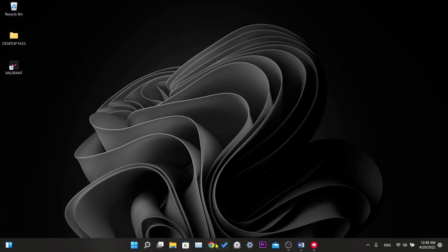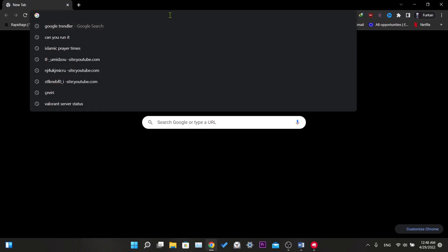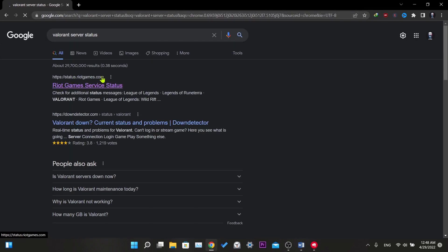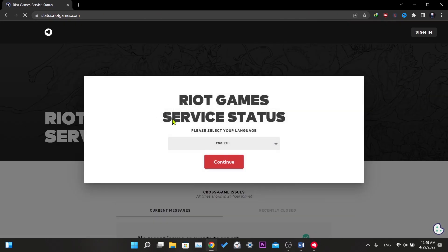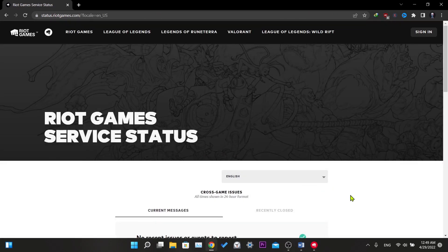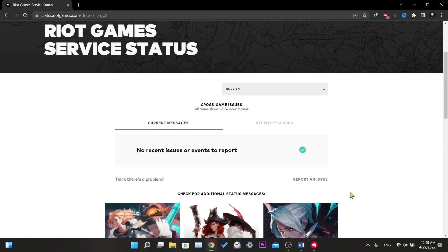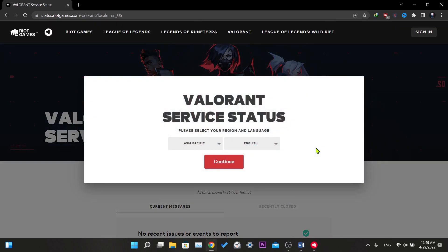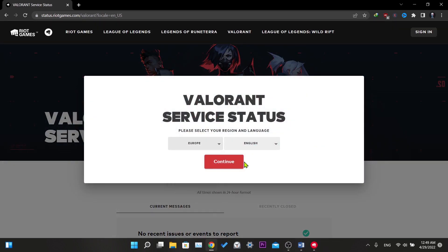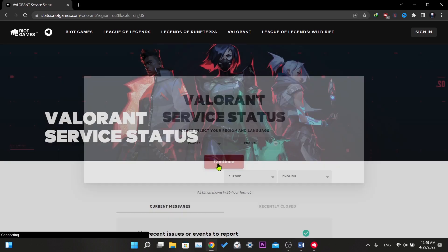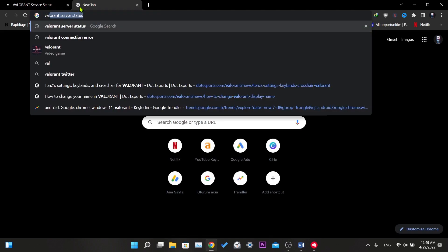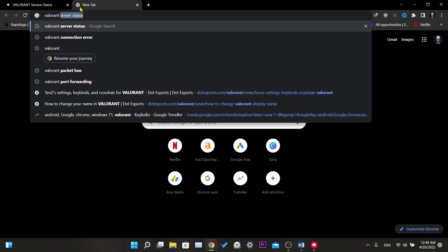Our sixth solution is actually not a complete solution. If you are still getting an error after trying all these solutions, this may not be an error from your computer but may be caused by Riot servers. Now I will show you how to check Valorant server status. First of all, we write Valorant server status in our browser and click on the first Riot site. Click on Valorant from Riot Games here. Here we select the region we play and click continue. As you can see here, there is no problem with the servers at the moment. You can also find out by typing Valorant down detector in the search section.